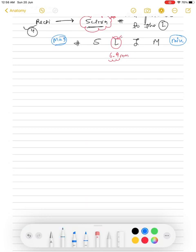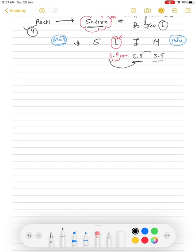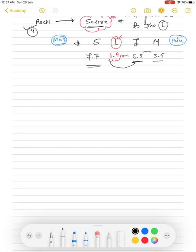The insertion distances from the limbus are: lateral rectus — 6.9 mm, inferior rectus — 6.5 mm, medial rectus — 5.5 mm, and superior rectus — 7.7 mm. These can be remembered in order from L: lateral, inferior, medial, superior rectus.